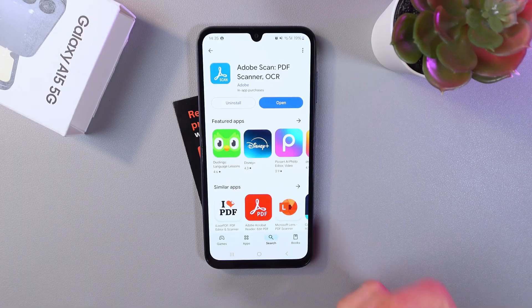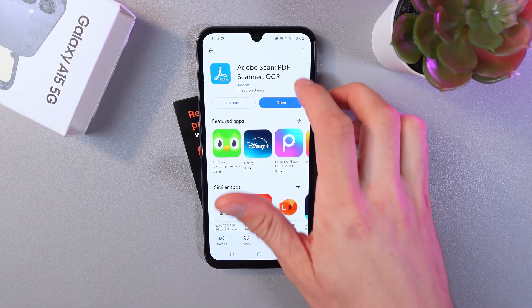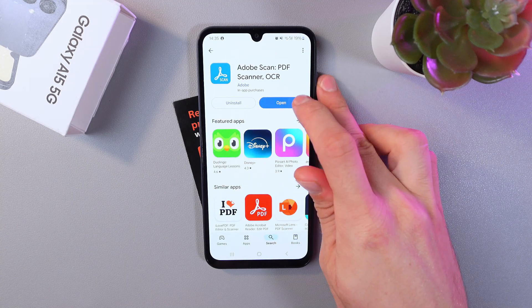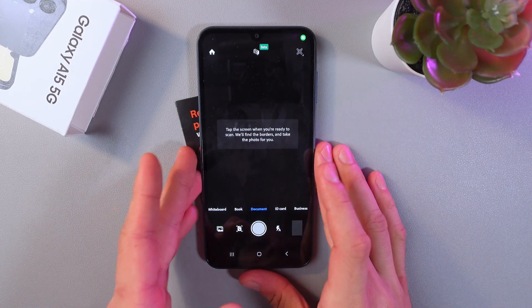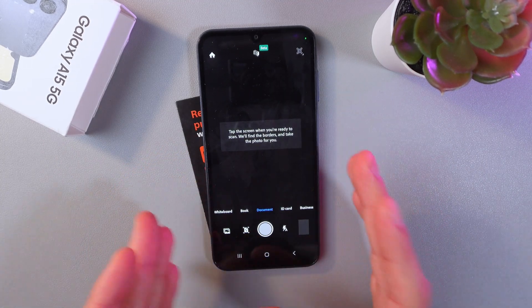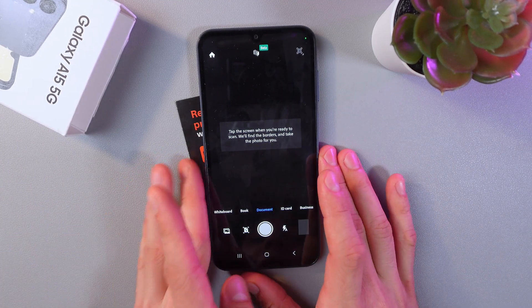My personal favorite here is Adobe Scan. Press open. Now let's go right to the scanning.